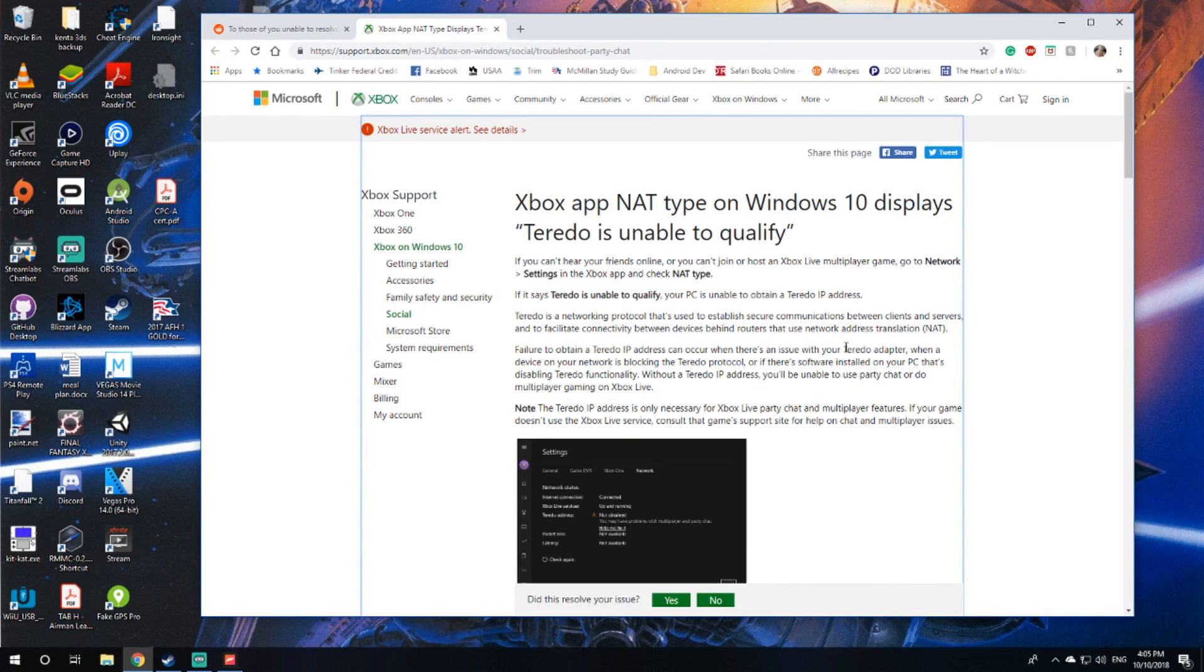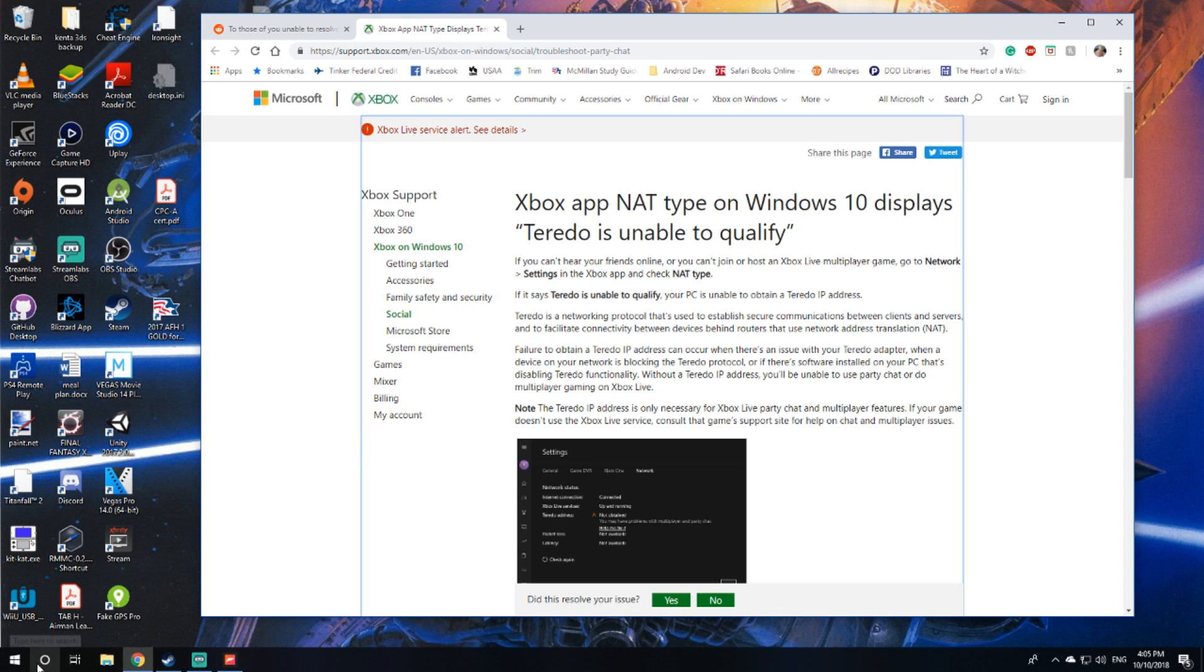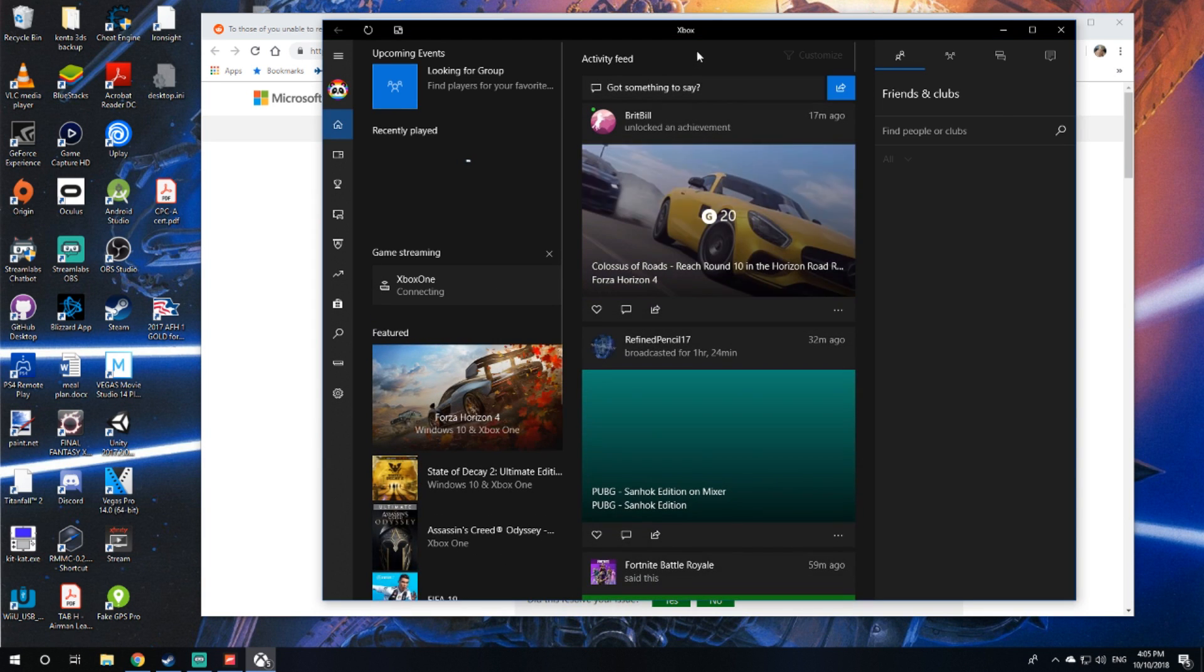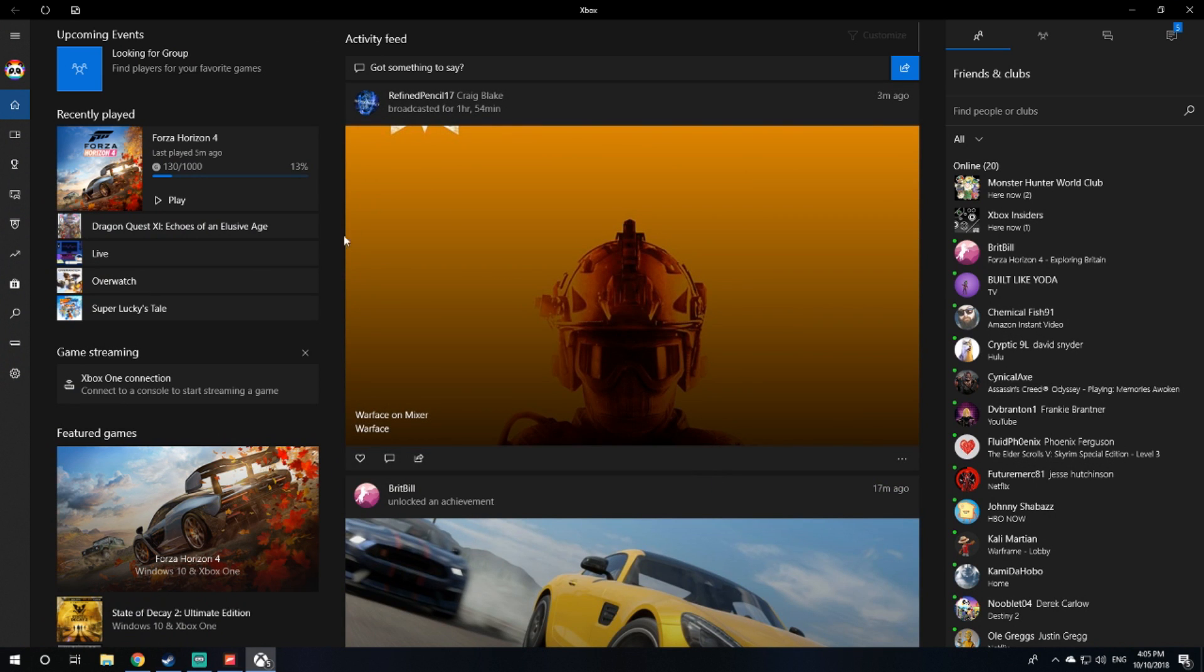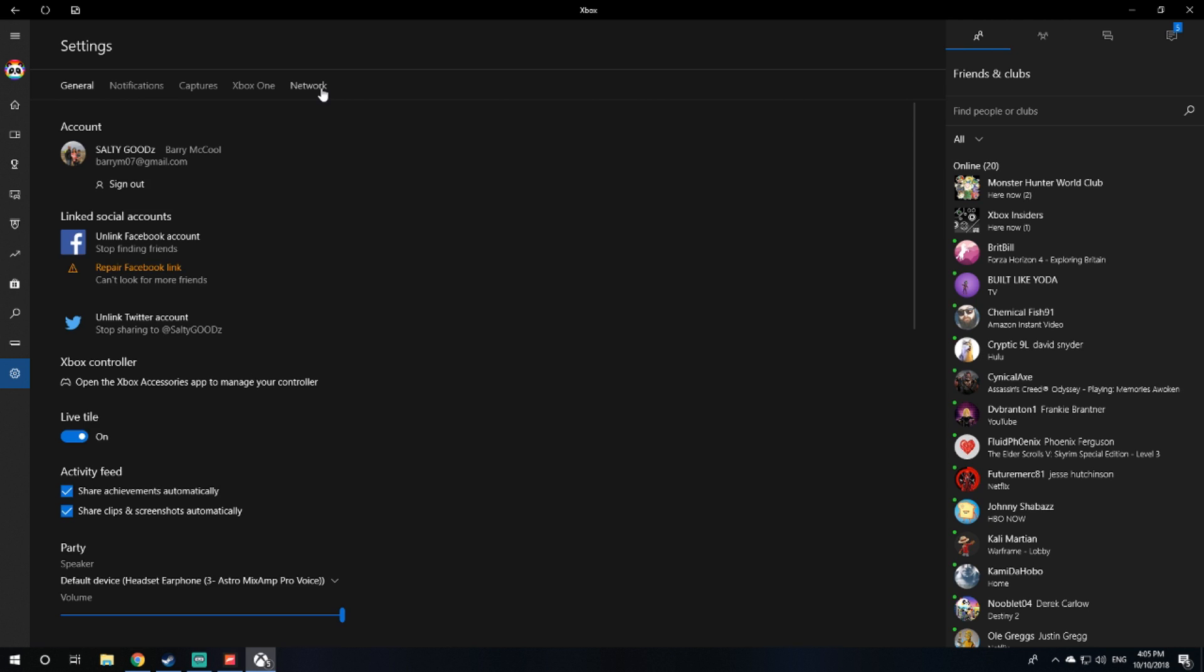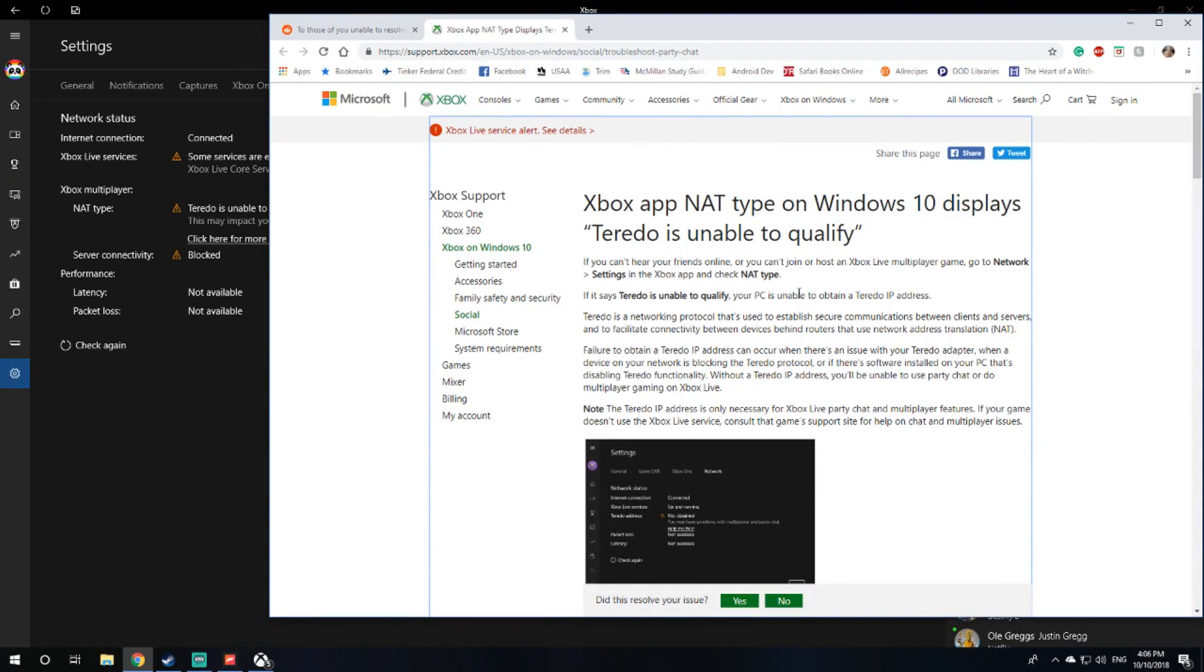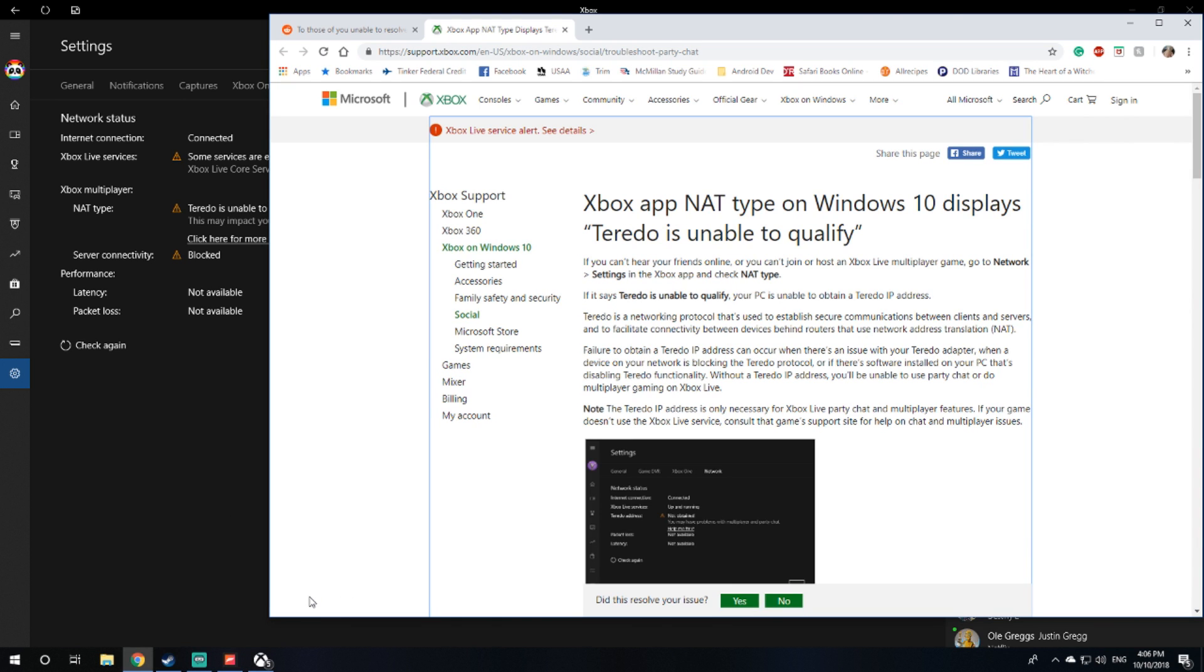On support.xbox.com, if you search for troubleshoot party chat, you get this Xbox app NAT type on Windows 10 displays Teredo is unable to qualify. In order to figure out if this is the reason why you cannot join, you need to load up the Xbox app on your computer. Go to the settings cog, go over to network and let this load.